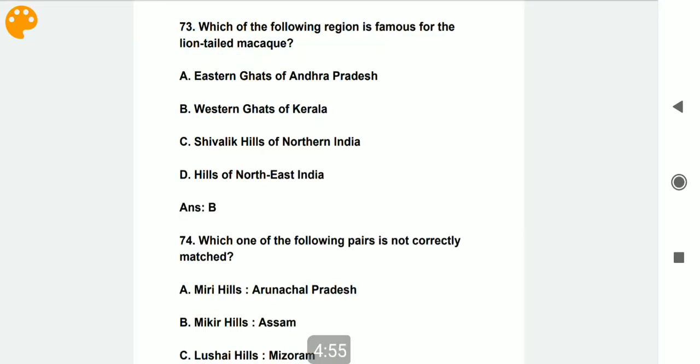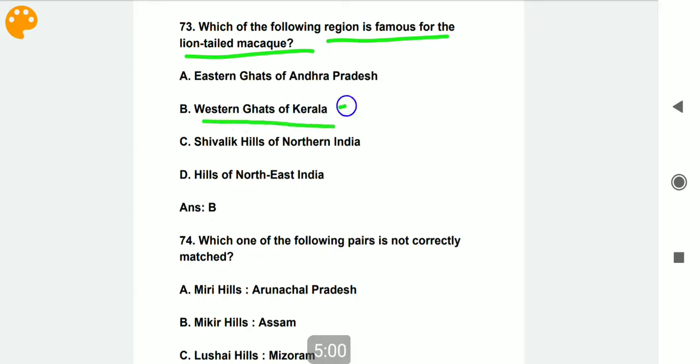Which of the following regions is famous for the lion-tailed macaque? The Western Ghats of Kerala are famous for the lion-tailed macaque.